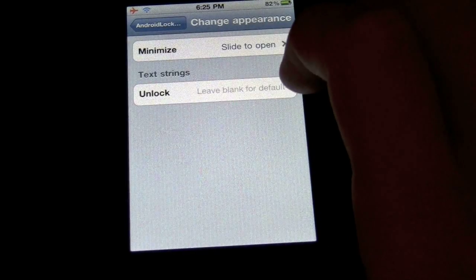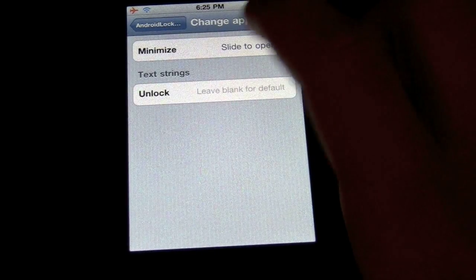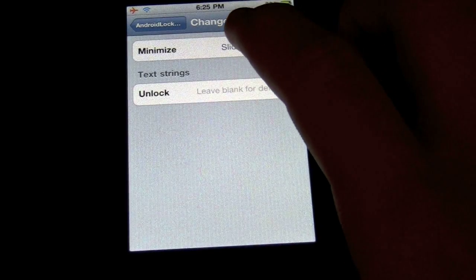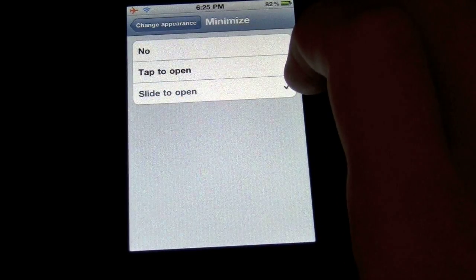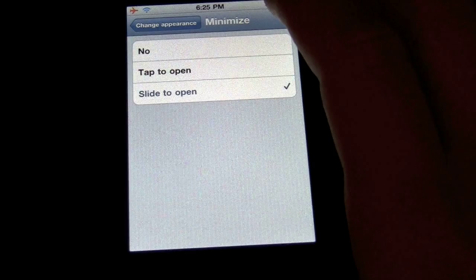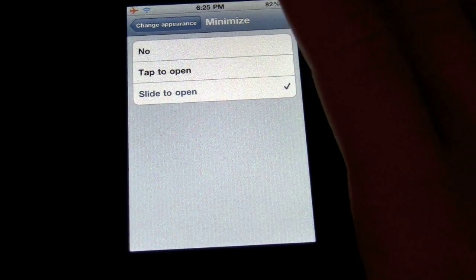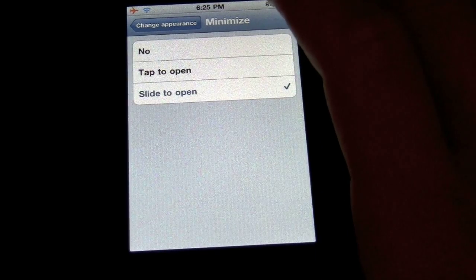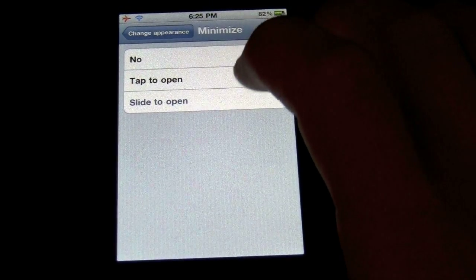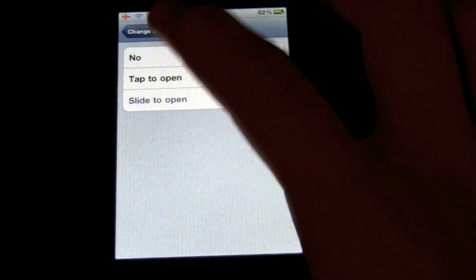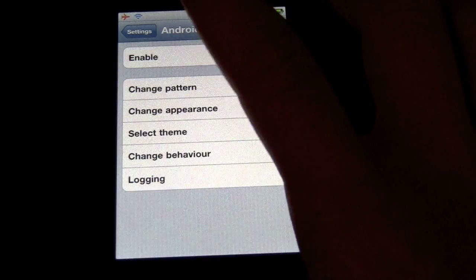You can also change appearance — this is where I set it to slide. If you do not do this, it'll just pop up as a normal lock rather than slide to unlock; it'll just pop up the Android Lock right away. So here I have it set to slide to open. And that's about it.